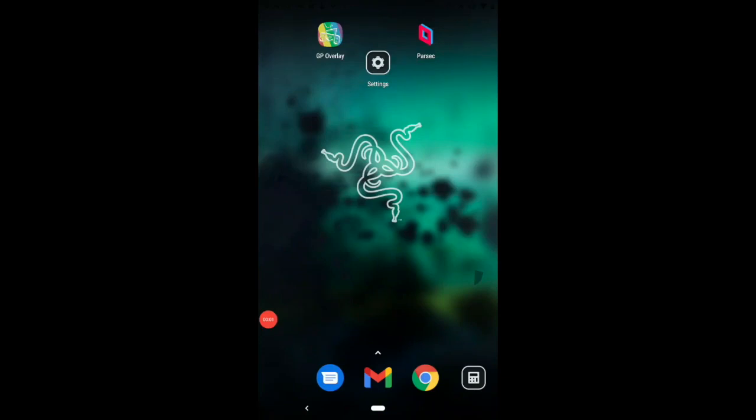All right, nice. The very first step is to download two apps. The first app is called GP Overlay and the second app is called Parsec. Make sure you get specifically these two apps and I'm gonna put the apps in the description. And if you don't get these apps, I can't ensure that it's gonna work right.